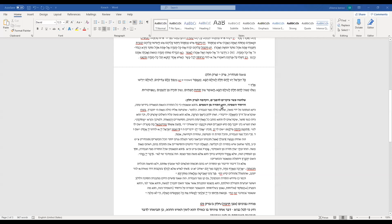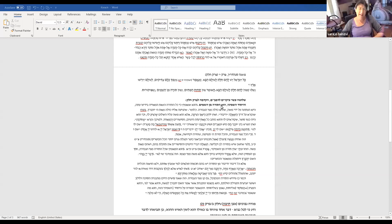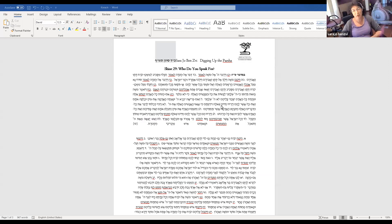We're looking at Parashat Korach. It's very hard for me, but it's too late.